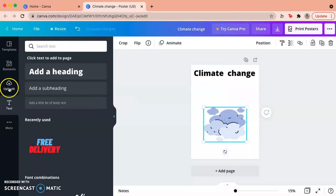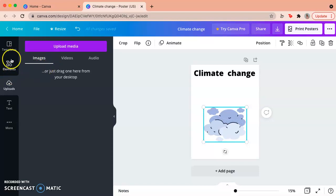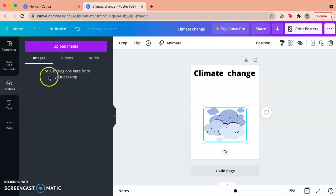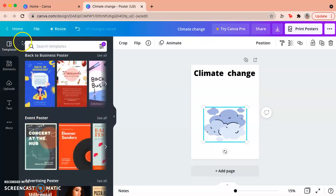And then right here, this one is for uploads, but that's if you want to use an image that you already have on your computer or one that's not included in Canva, you go to that. But we won't need to do that for this assignment. So yeah, that's how you make a poster.